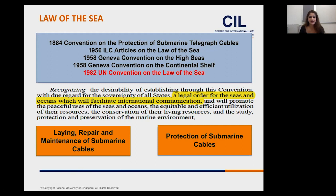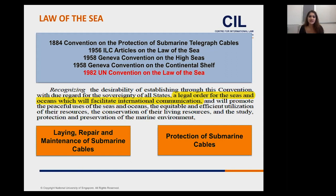The provisions in the 1884 convention were ultimately adopted in the 1982 convention. A question I always ask my students: have these provisions withstood the test of time? Is it adequate that we are relying on provisions agreed upon in 1884, given the advances in technology?